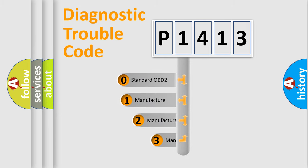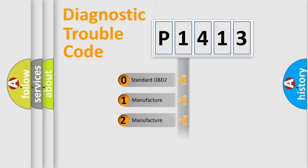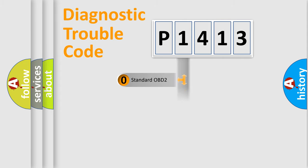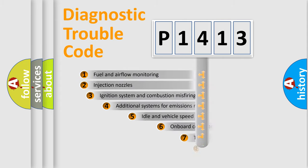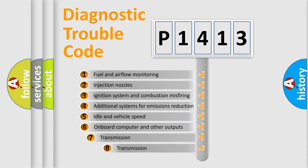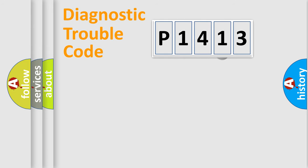If the second character is expressed as zero, it is a standardized error. In the case of numbers one, two, three, it is a more prestigious expression of the car specific error. The third character specifies a subset of errors. The distribution shown is valid only for the standardized DTC code.